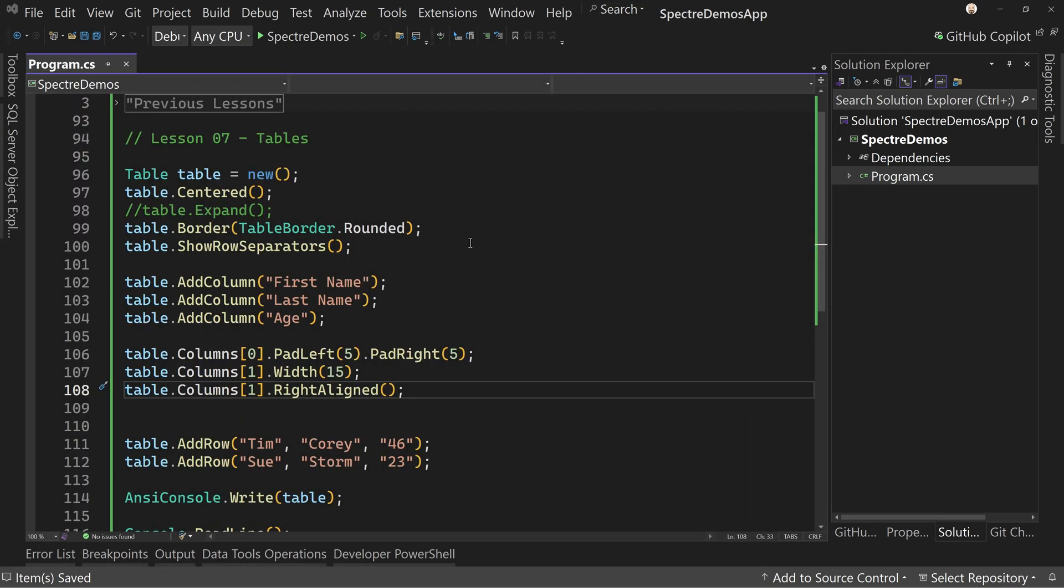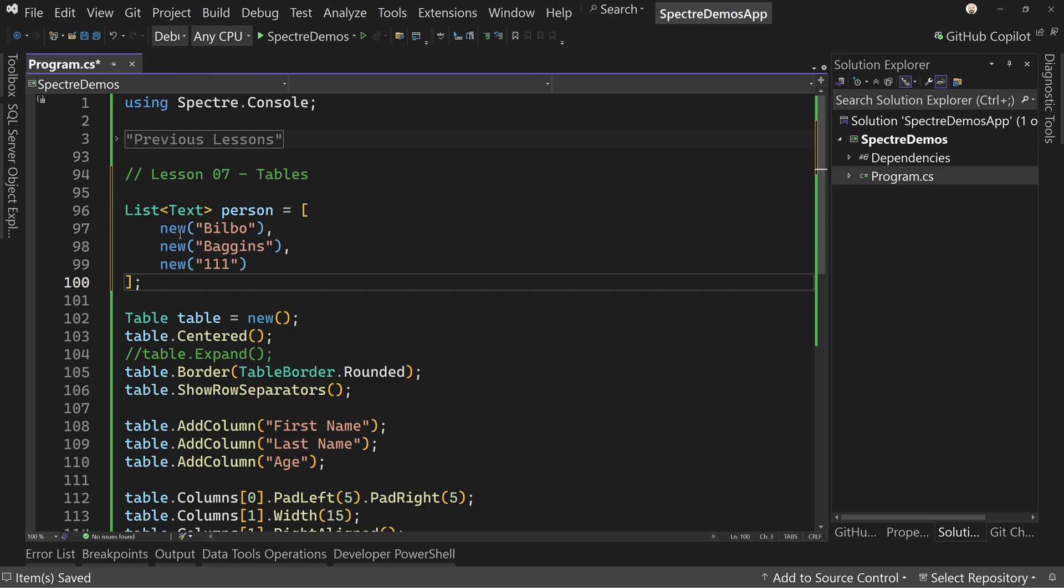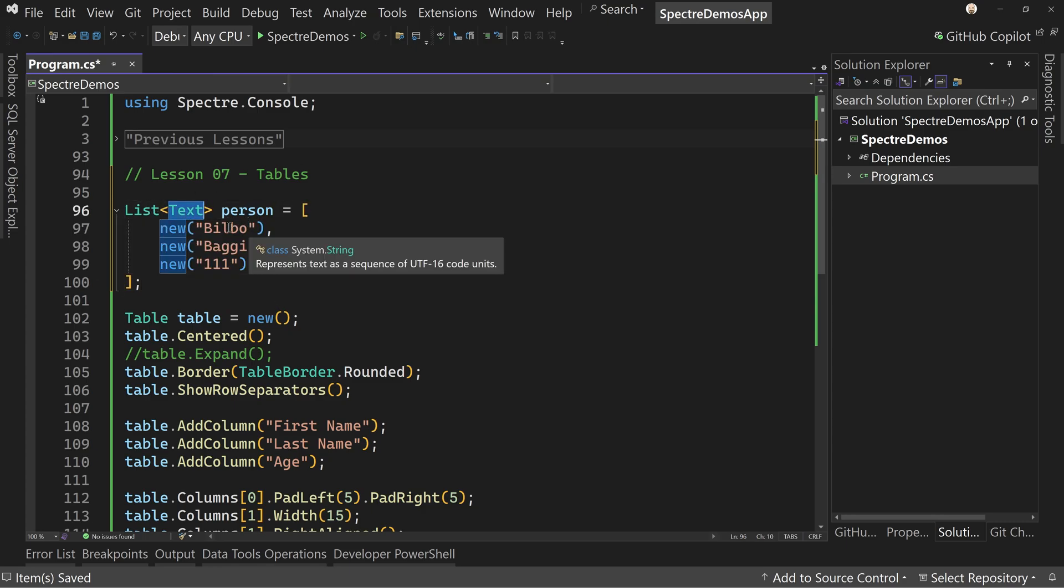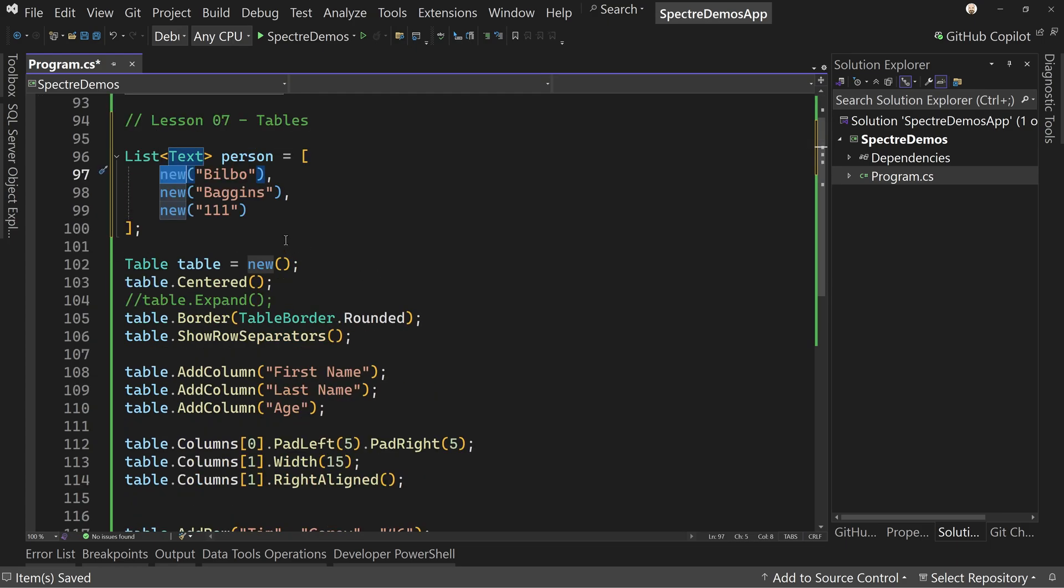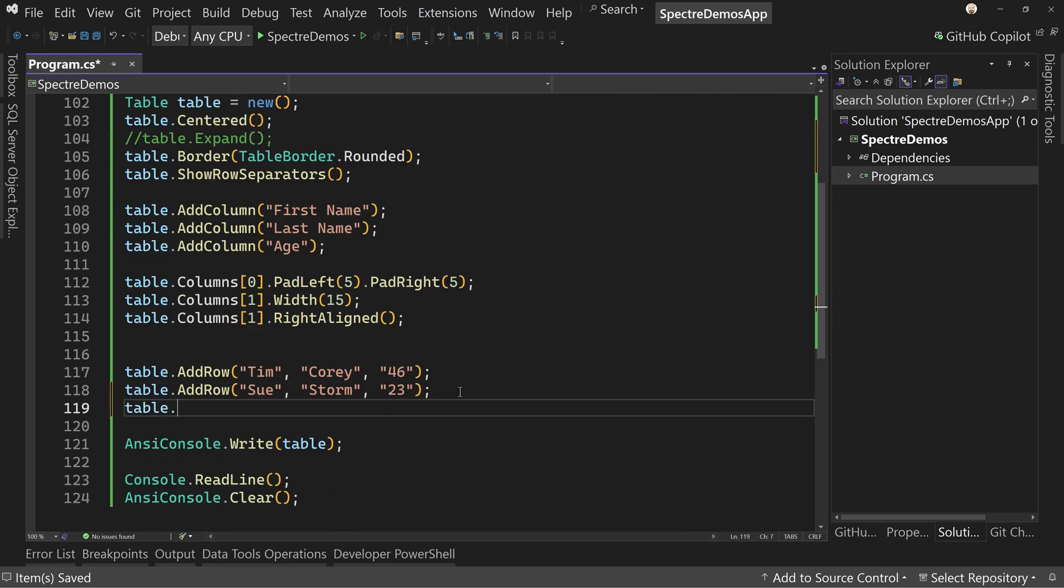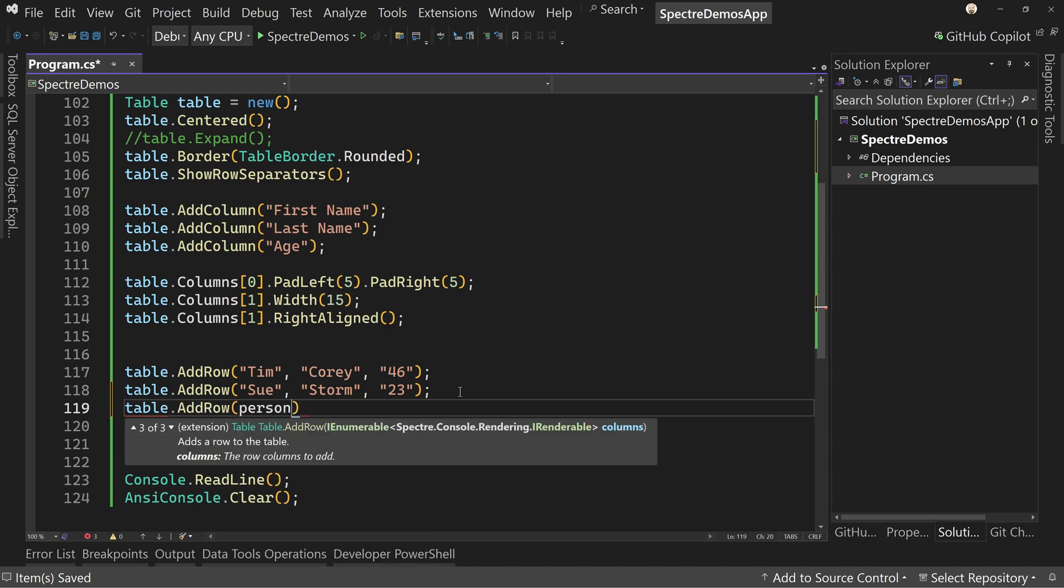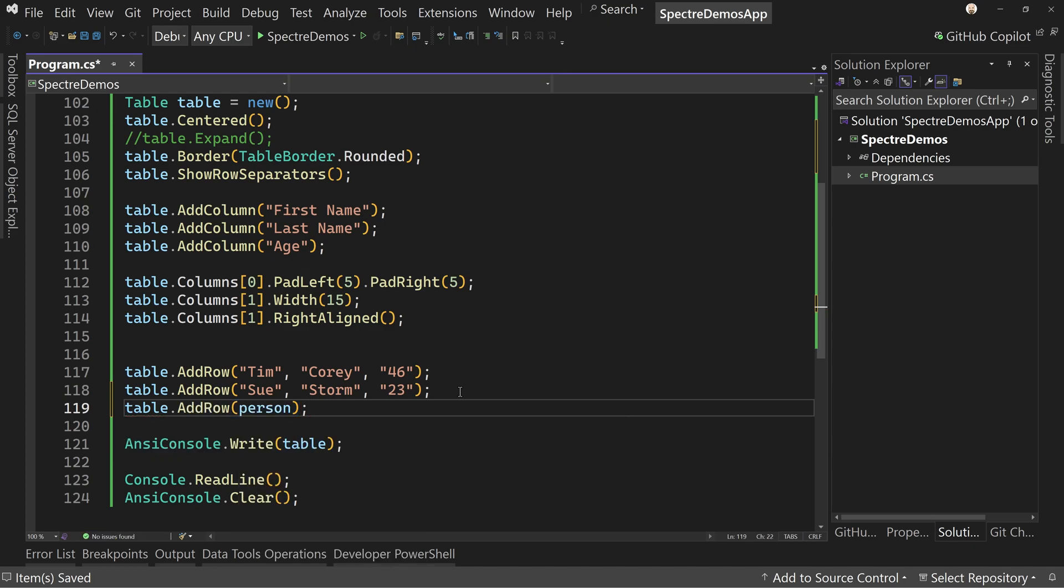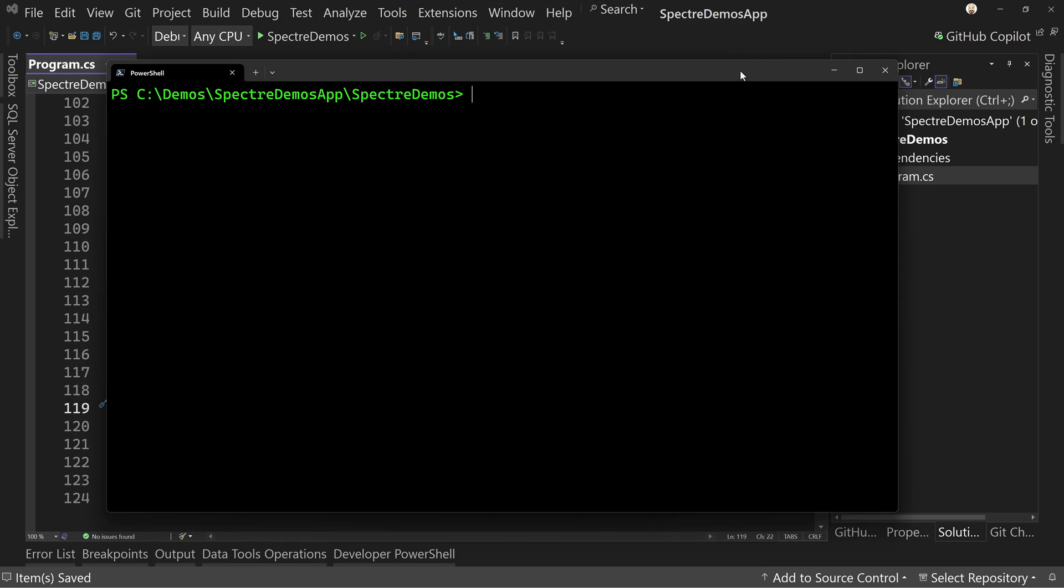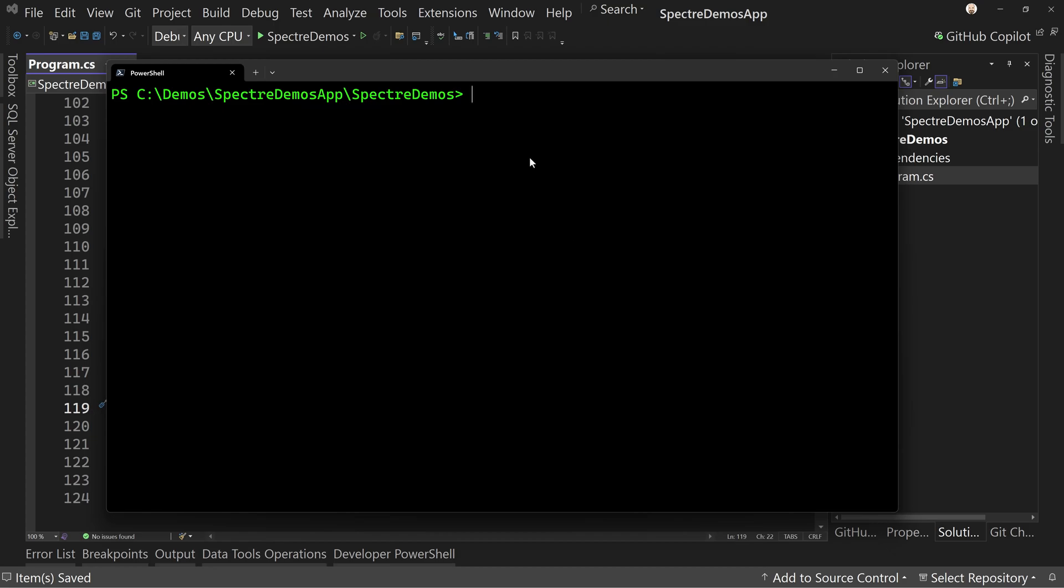Lastly, I want to show if we bring in an iEnumerable, and for sake of time, I'll just copy and paste this in. So new list of text, it has to say new inside each entry, but notice this is one row's worth of information. Well, I can come down here and say table.AddRow and pass in that person. And now we can have that third person on the line because we're passing the iEnumerable. It's not terribly useful, but it is possible.